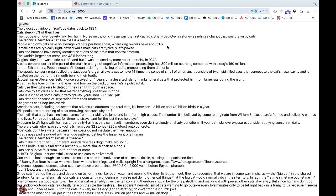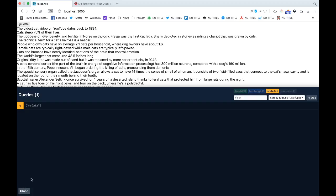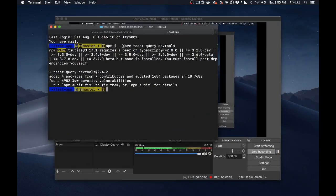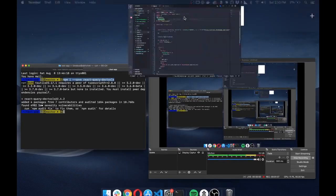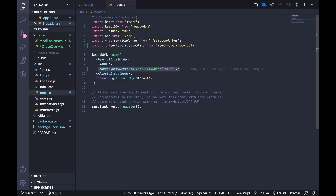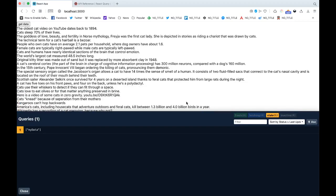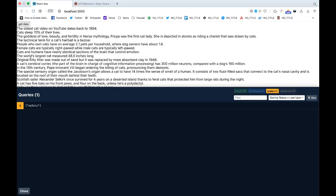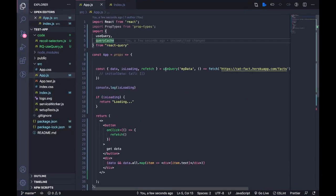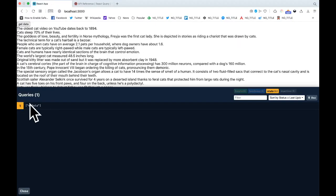I've added dev tools inside this small project. You can add React Query DevTools by installing it with the install command, then adding this piece of code in the topmost component in your app. You import React Query DevTools from the package and you get your dev tools. It shows you all the queries being made by your app.